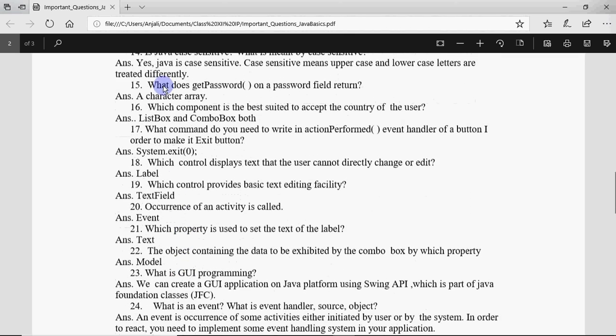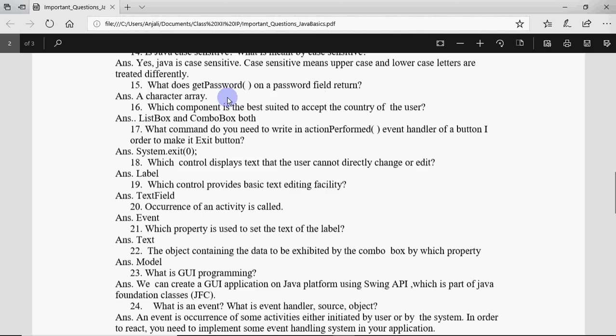Question number 15: what does getPassword on a password field return? It returns a character array which has all the characters entered in the password field. Which component is best suited to accept the country of the user? We can use list box or combo box, but when you are using list box we should make single selection in the selection mode.